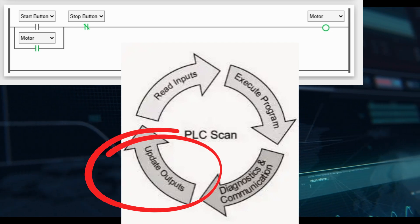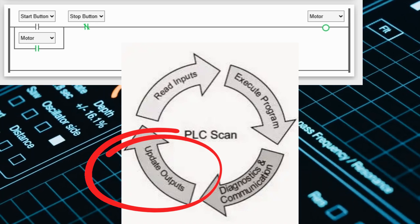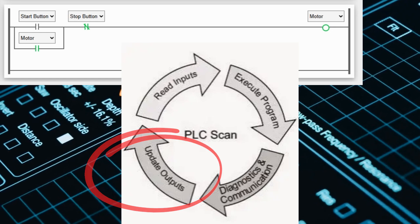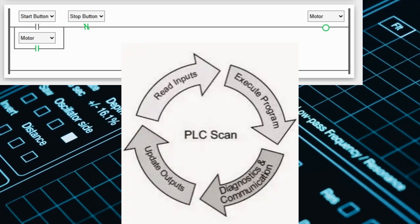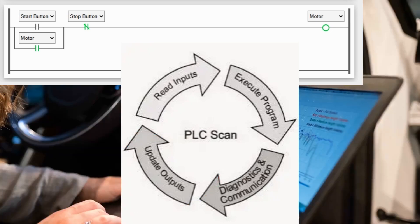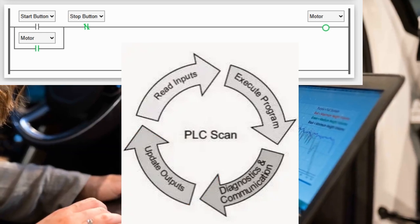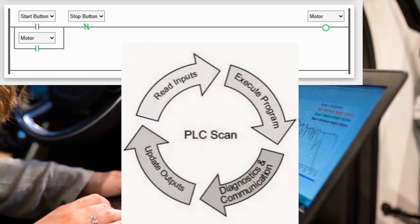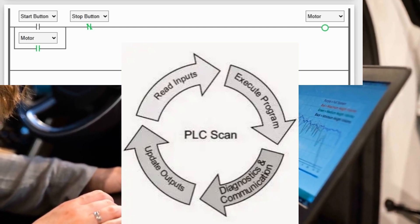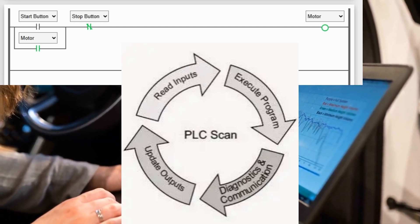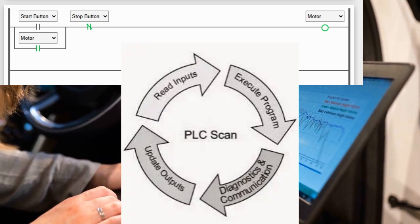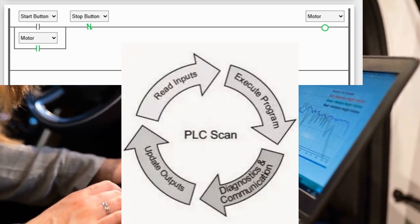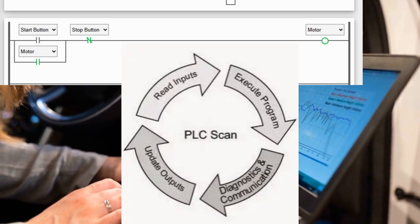This is a scan of the PLC simulator, similar to the actual physical PLC. Step 5: The cyclic nature of the scan is typically slower in the PLC simulator versus an actual physical PLC. This is usually due to the overhead of the computer, which must handle physical components such as the screen, keyboard, and mouse, as well as software components like the operating system.